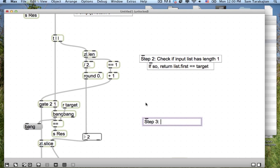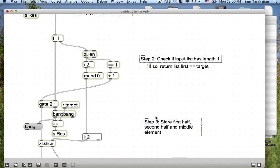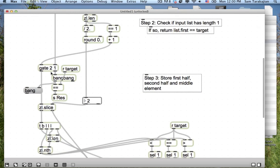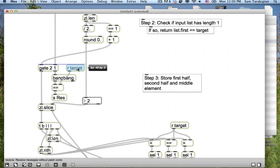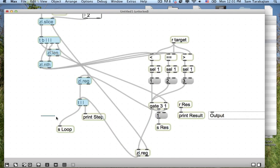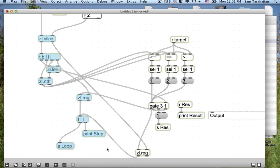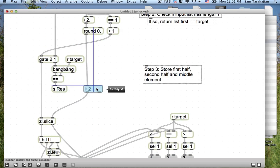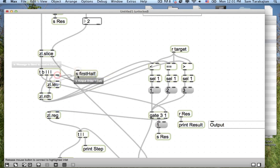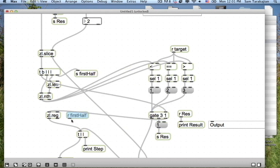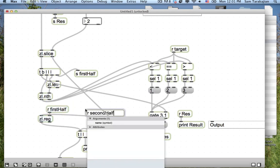Step two, check if input list has length one. So each one of these gates, in essence, represents a branch, right? It's a branch in our computation. If so, return list dot first equals equals target. That's what this gate is representing, that if statement.